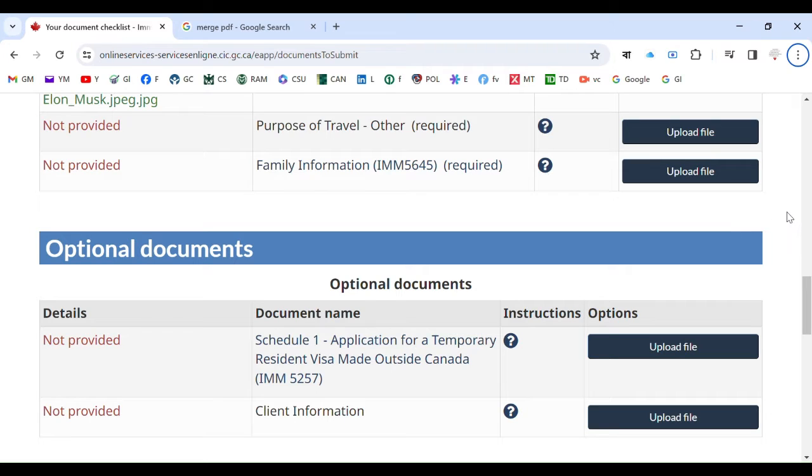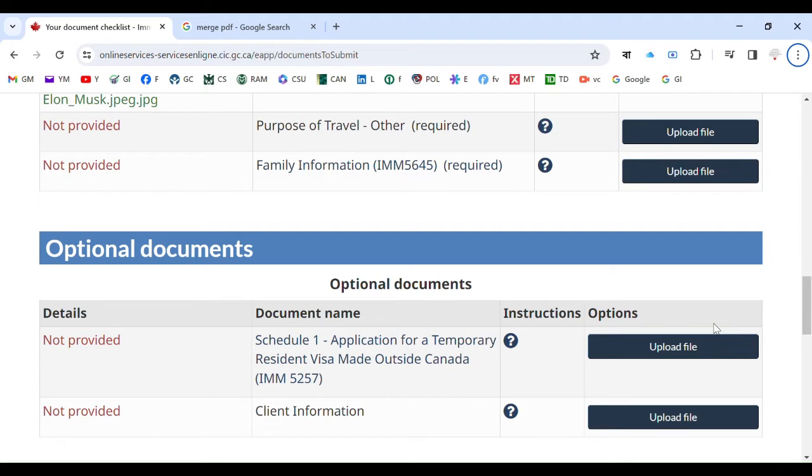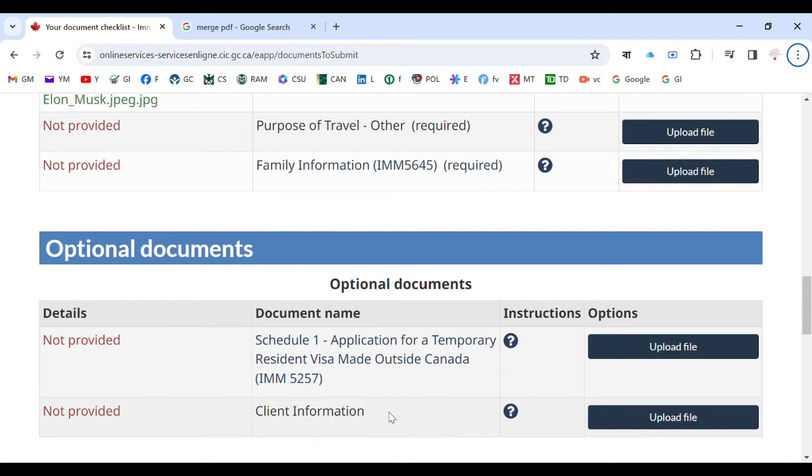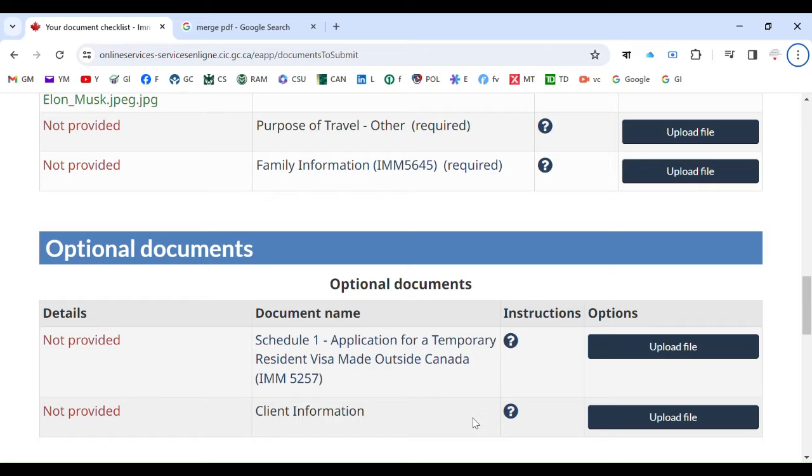Hello everyone, hello again from USA Canada visa help. Today I will discuss how to merge PDF files for each and every section. For instance, if you have collected all the documents you want to upload for client information and it seems that you cannot merge your PDF files into one file, you need to understand how to merge your PDF files.